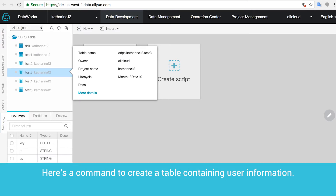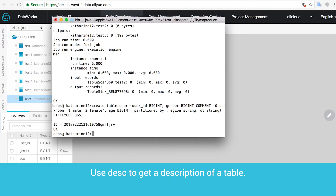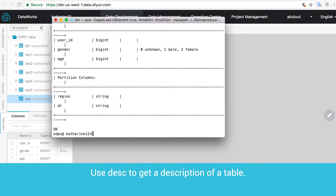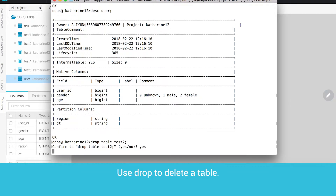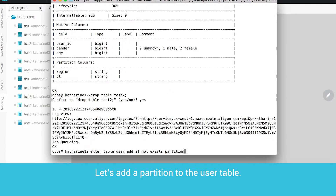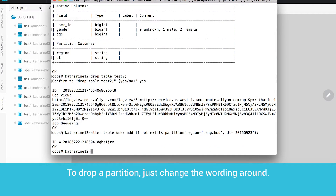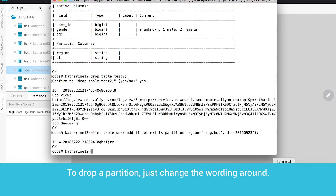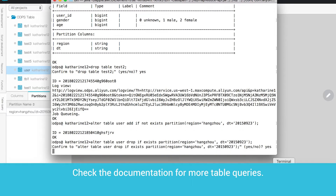Here's a command to create a table containing user information. Use DESC to get a description of a table. Use DROP to delete a table. Let's add a partition to the user table. To drop a partition, just change the wording around. Check the documentation for more table queries.